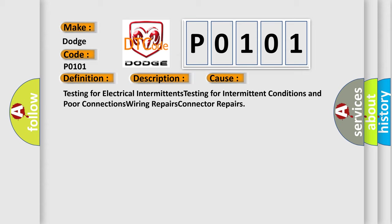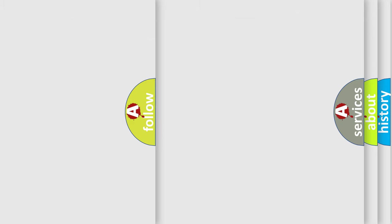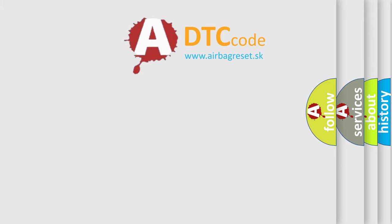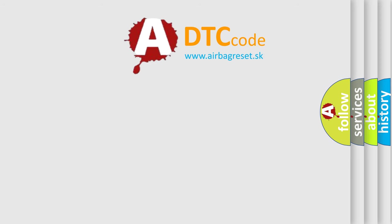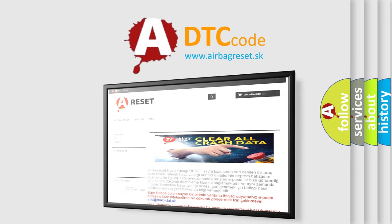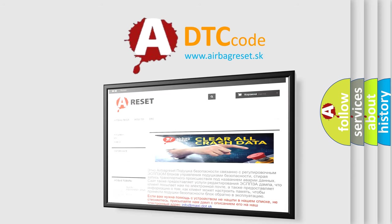The airbag reset website aims to provide information in 52 languages. Thank you for your attention and stay tuned for the next video.